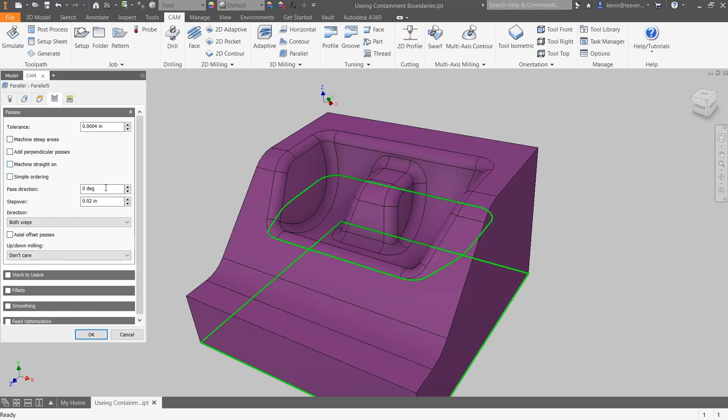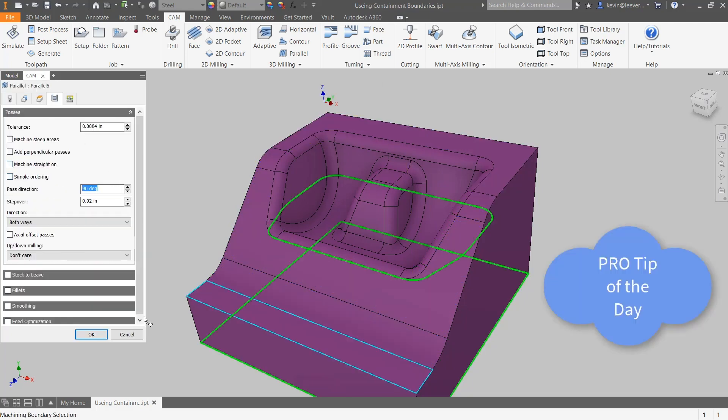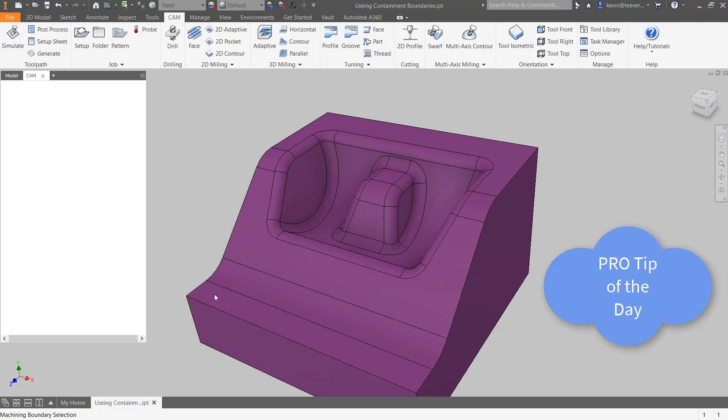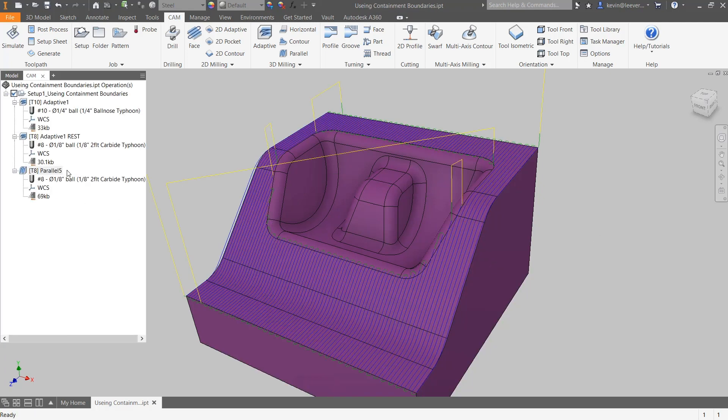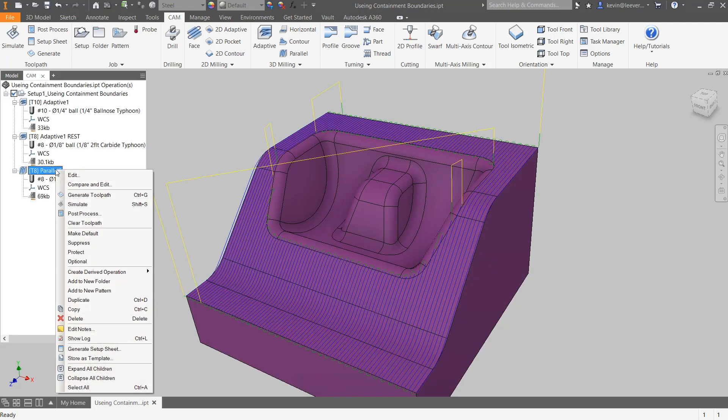As an added pro tip, we can easily change this path direction to 90 degrees to give us a different result that may be more suitable for the application.